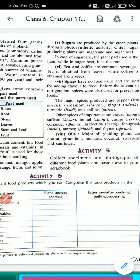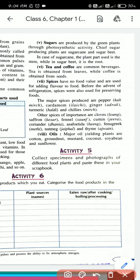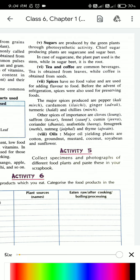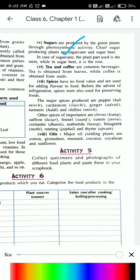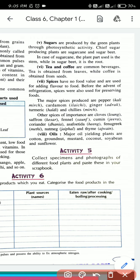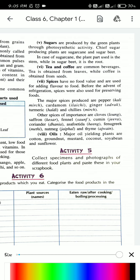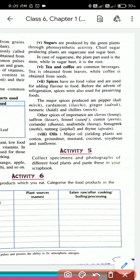Let's move to the fifth point, which is sugar. Sugars are produced by green plants through photosynthetic activity - underline this line. Where do we get sugars? Sugars are produced by green plants through photosynthesis. Photosynthesis is the process by which plants make their own food. The chief sugar-producing plants are sugarcane and sugar beet. In the case of sugarcane, the plant part used is the stem, while in sugar beet it is the root.